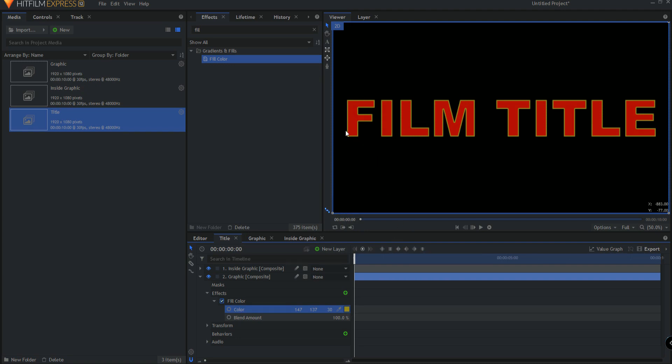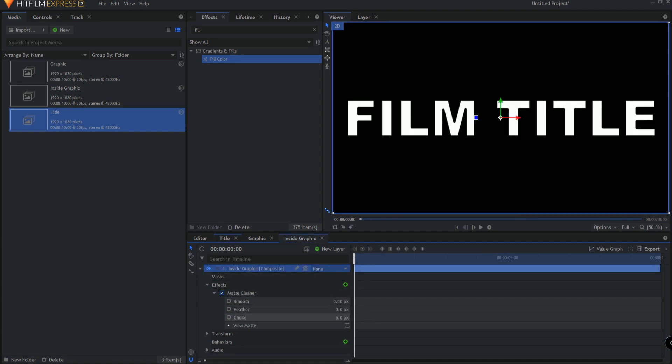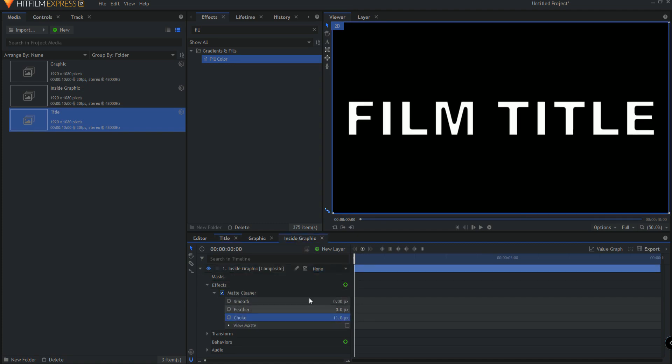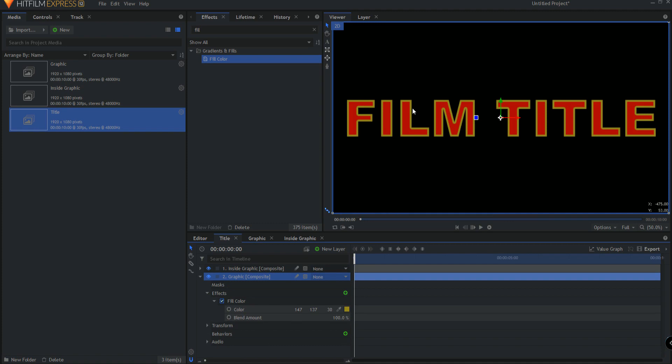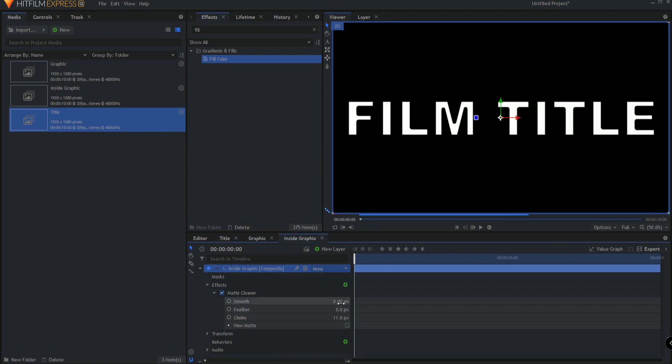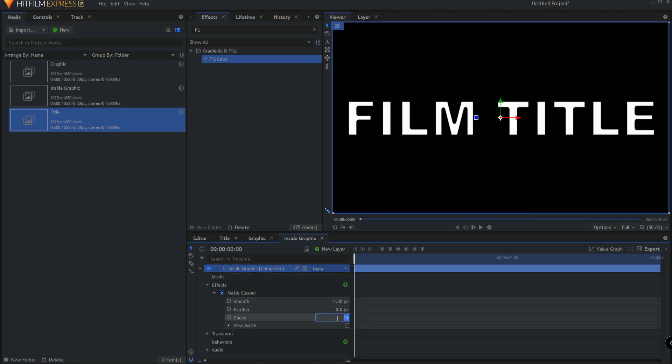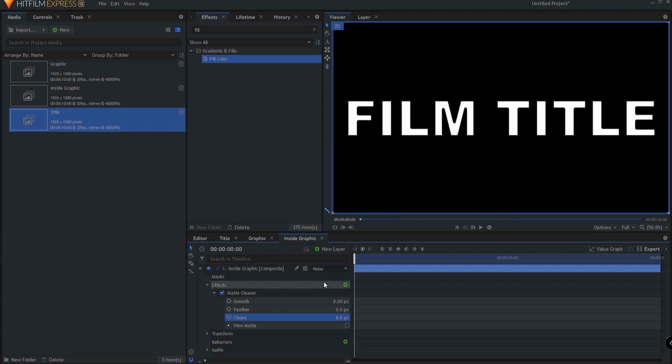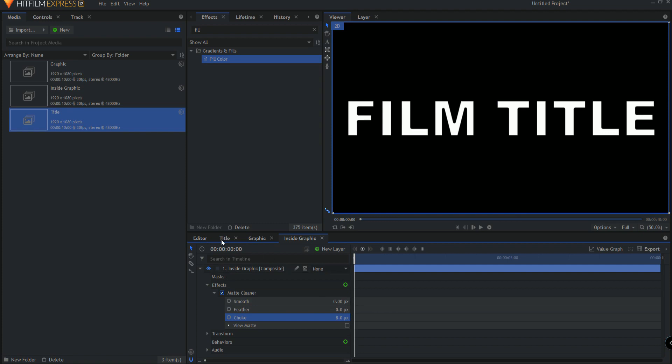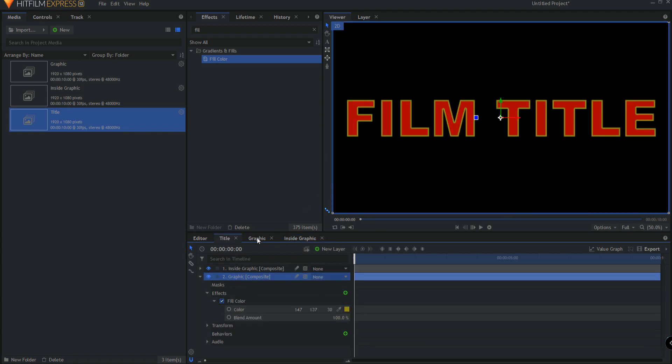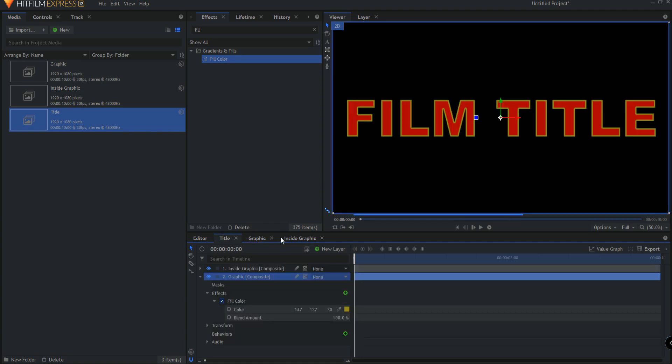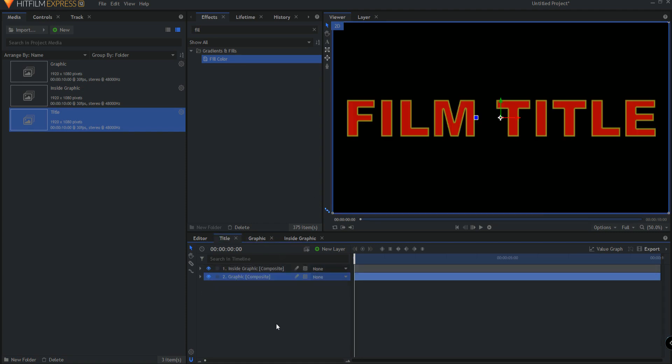Now if you want a bigger bevel here, then going to the inside graphic, you would just up the choke on that a little bit and then you'll see how it is bigger. Let's just maybe eight. It's to taste and it depends on how big the graphic is, because if you change everything in the graphic here, then everything will automatically change in both of those other ones too.